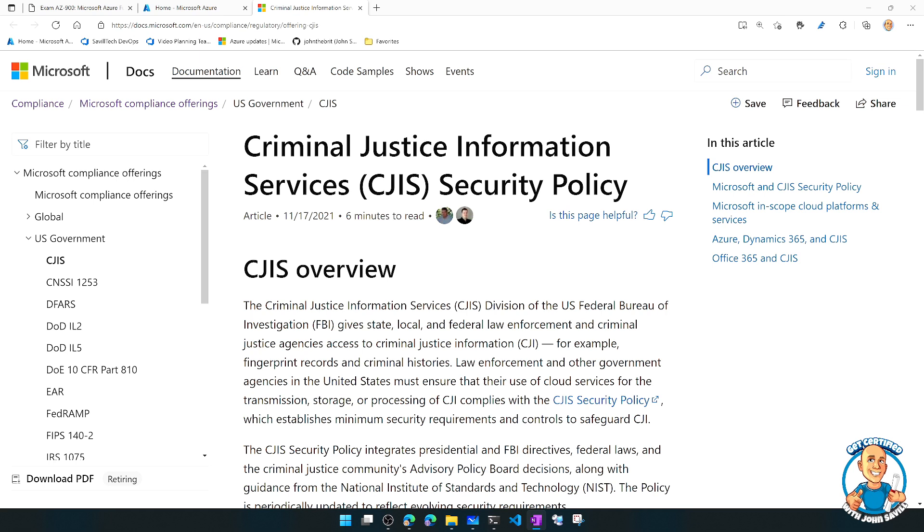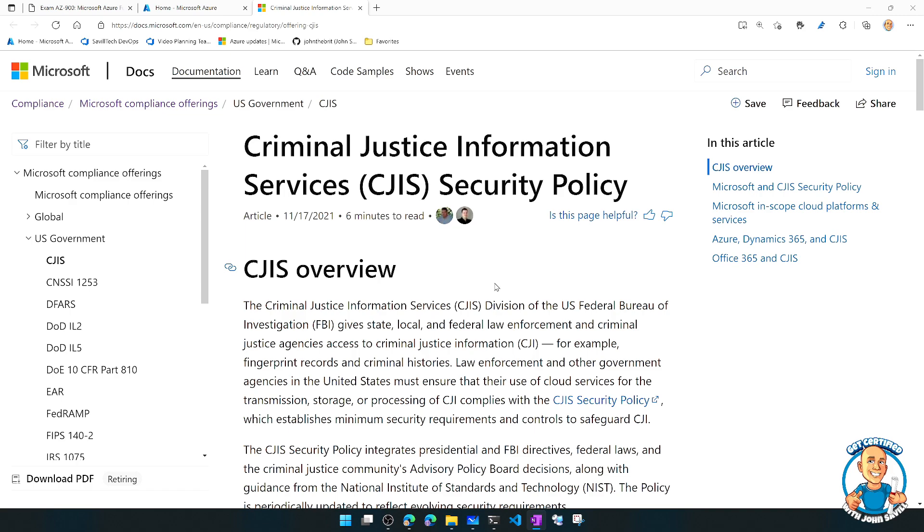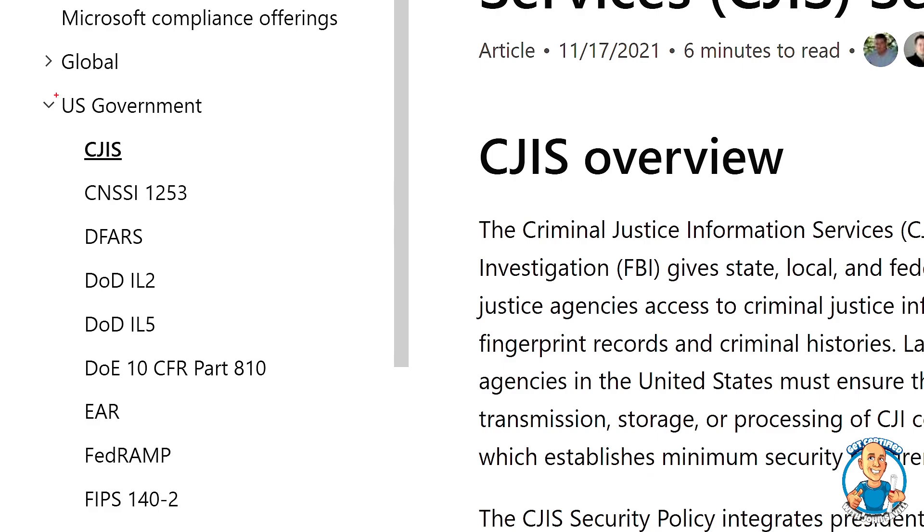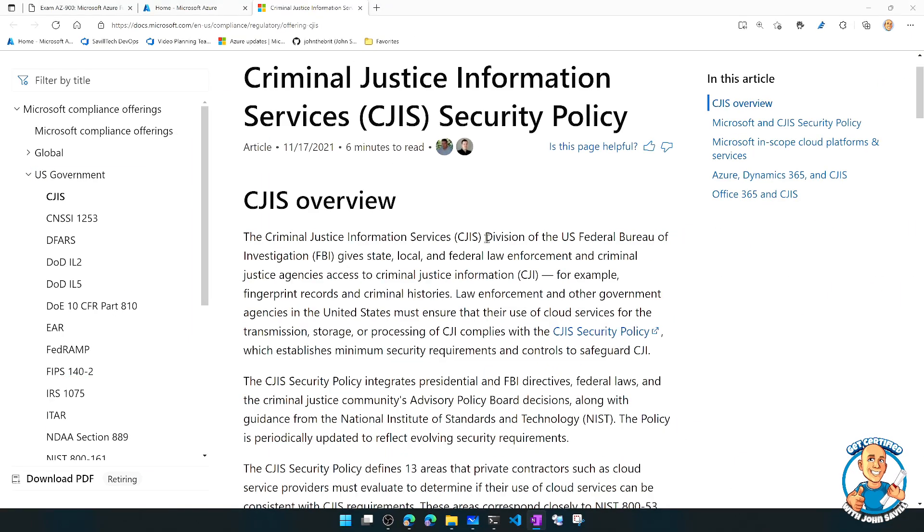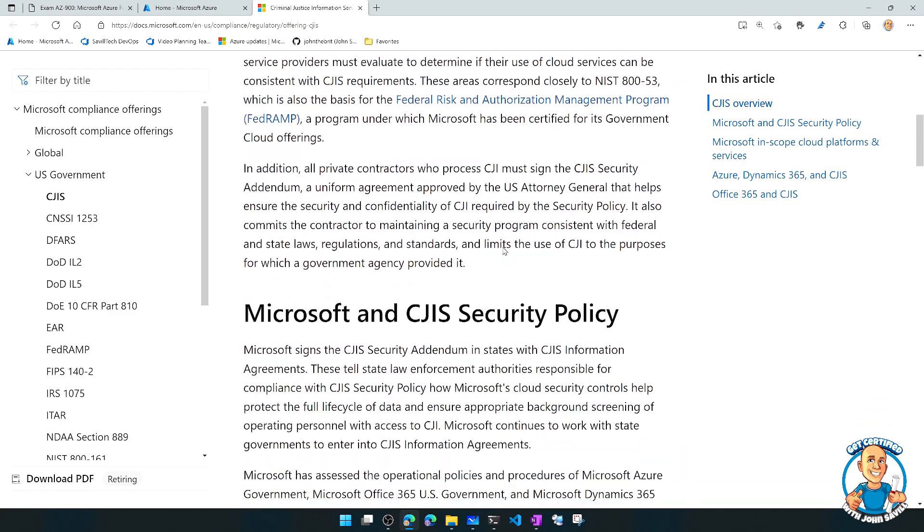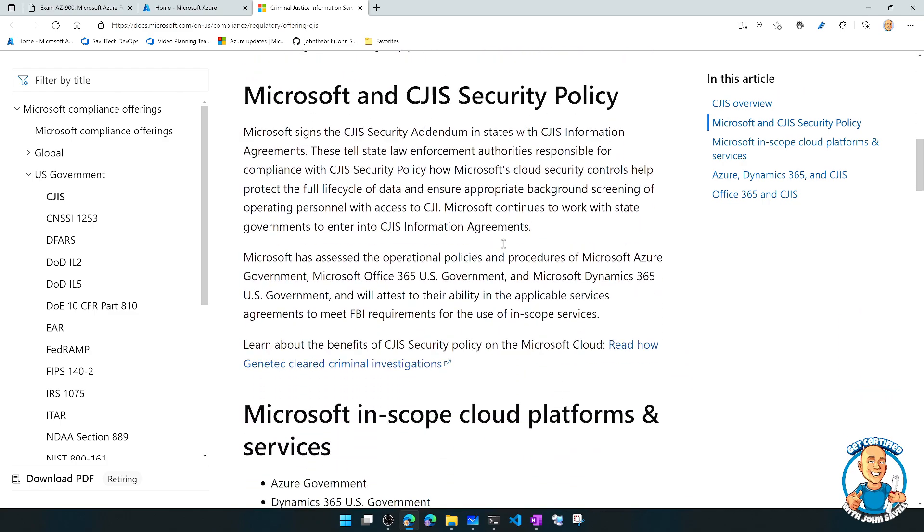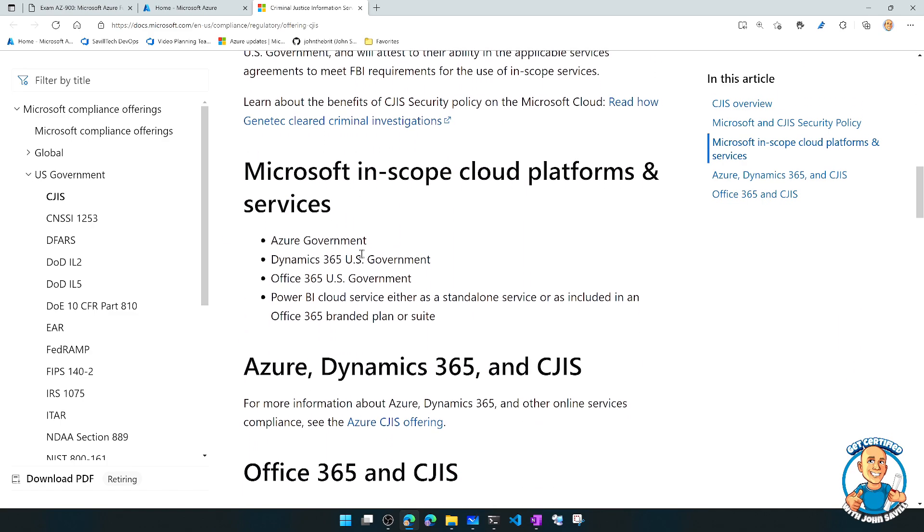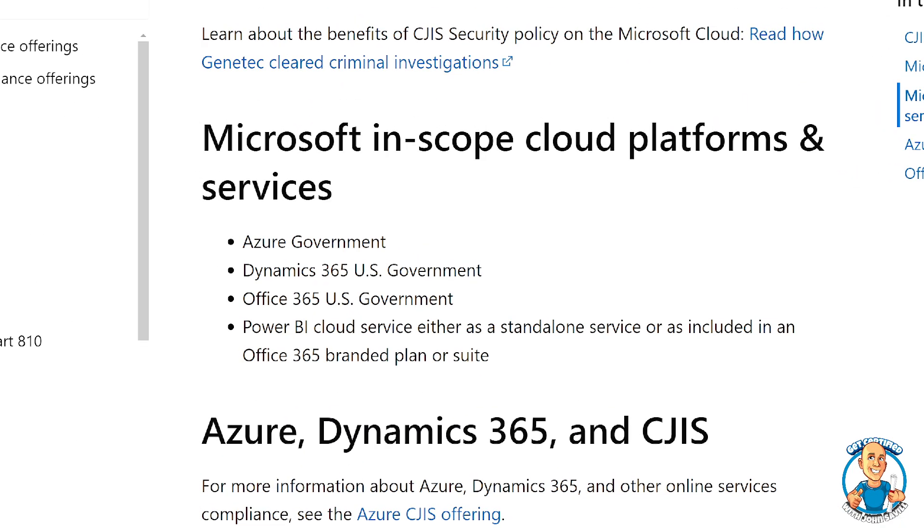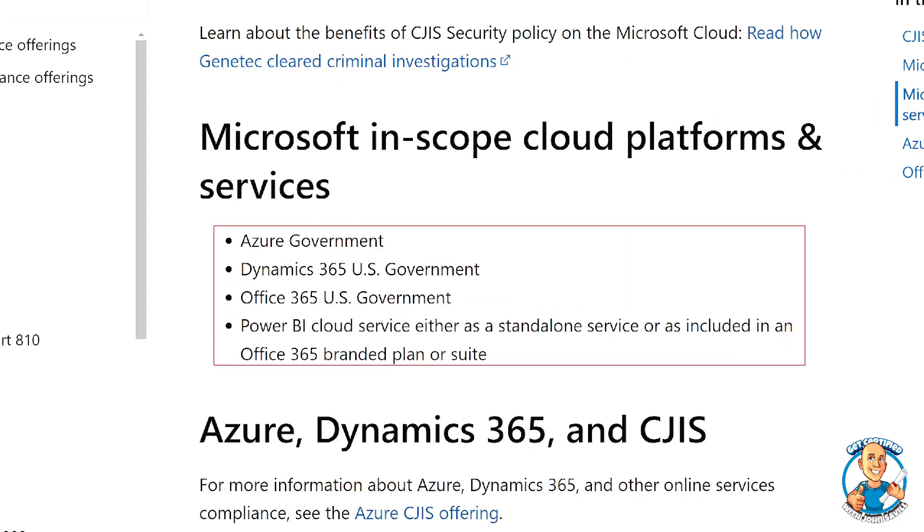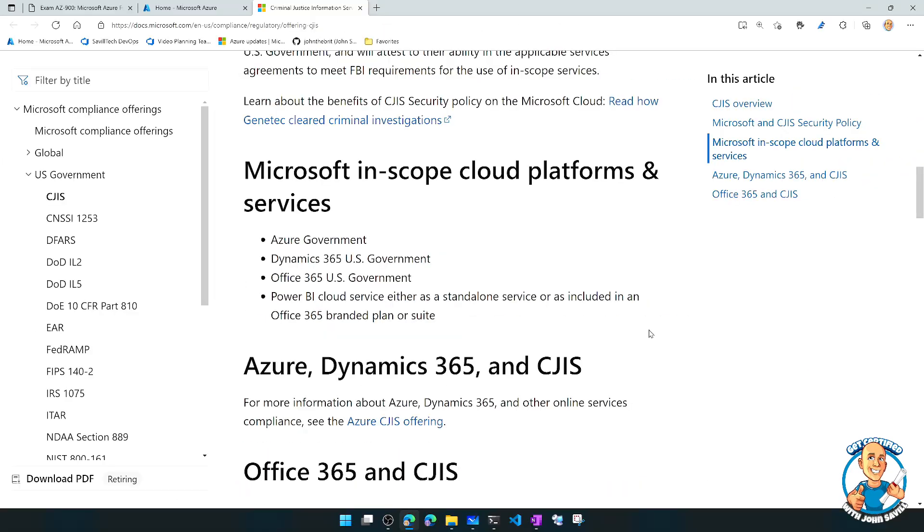But also ITAR, IRS 1075, DOD Level 4, FedRamp High. Regular Azure also meets FedRamp High, but we can see here there are these certain ones all about US government outlined down here. And then we can look at the detail and it will tell us all about what it is and then tell us the particular services that will meet this particular requirement. So it's saying Azure government, but not regular Azure commercial.